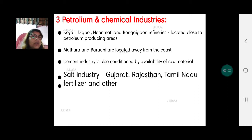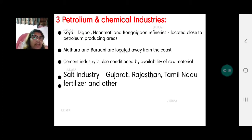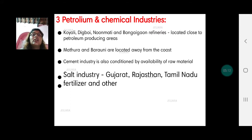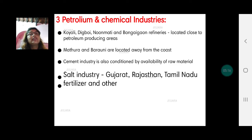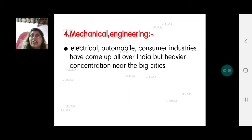Otherwise, industries like automobile and cotton textile are located near cities to follow changing demand and fashions. Salt industry is mainly in Gujarat, Rajasthan, and Tamil Nadu. Fertilizer and other industries are found in various parts of our country.